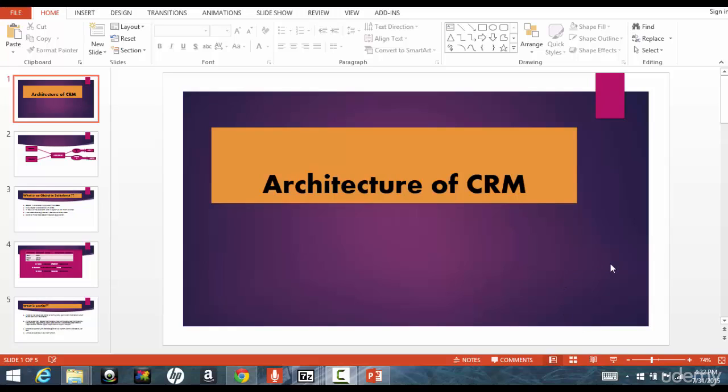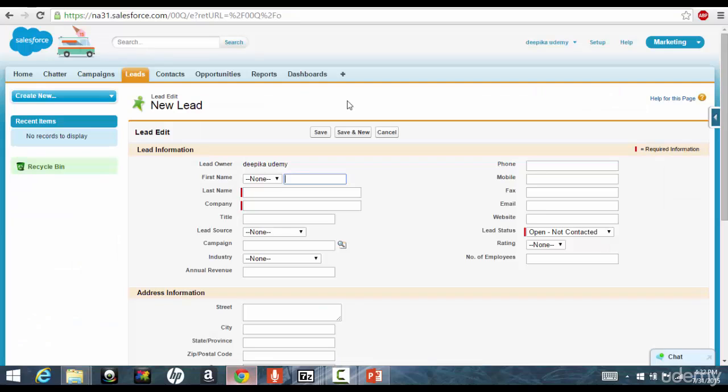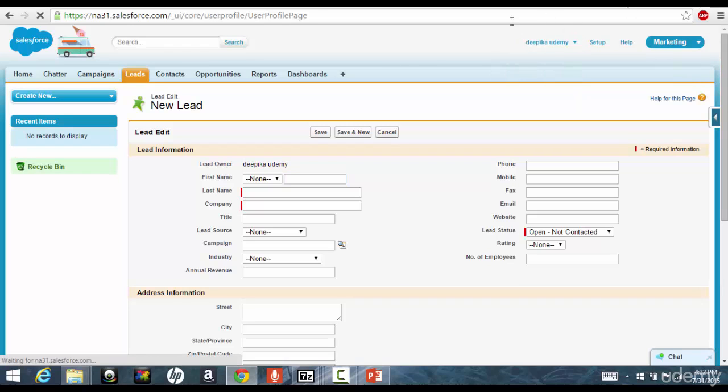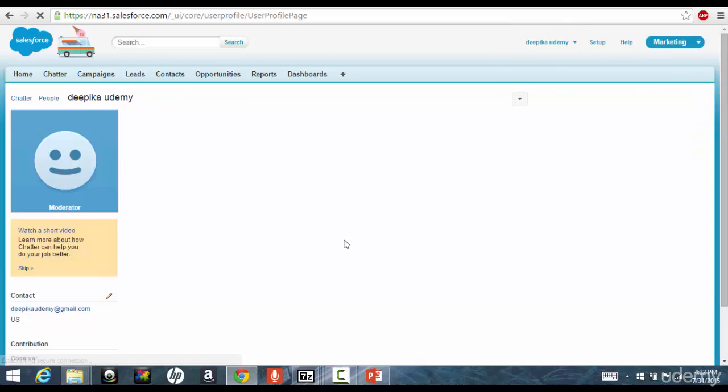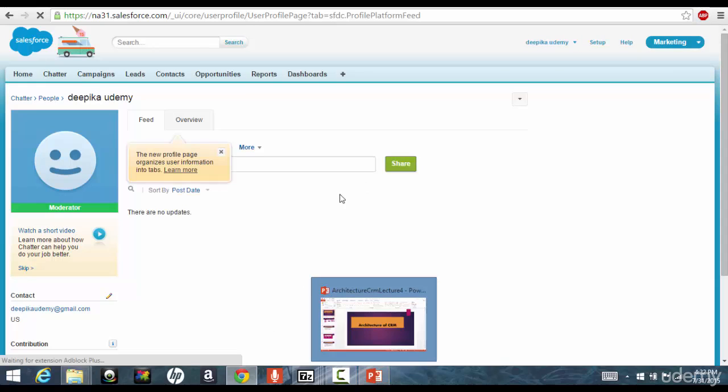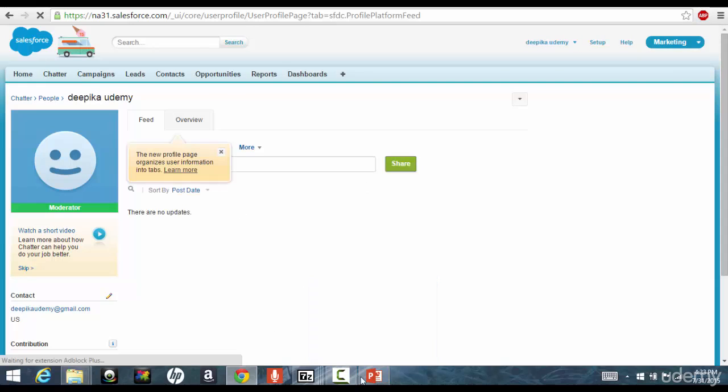Hello folks, welcome back. In this tutorial, we'll go ahead and start navigating to the Salesforce page that we have talked about. I'm talking about this page and also before going through that, we'll also want to know about the architecture of Salesforce.